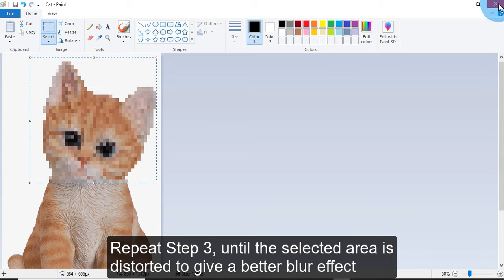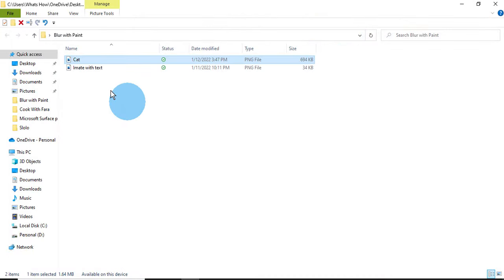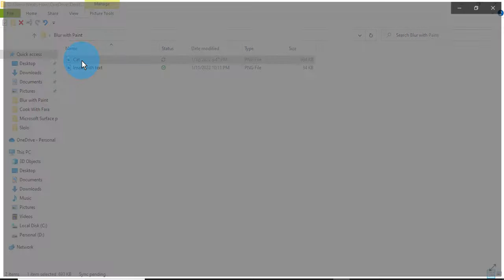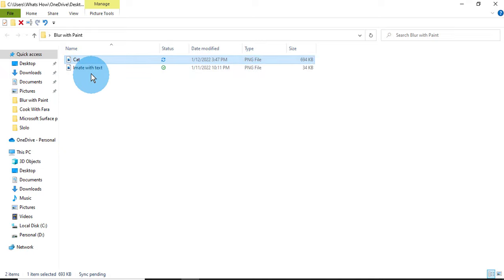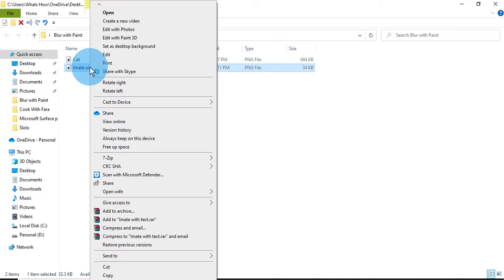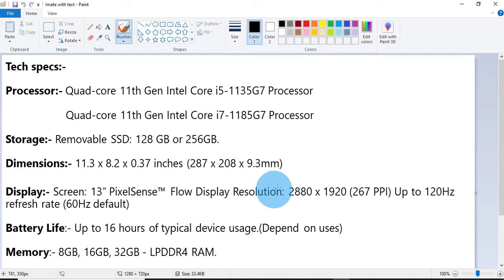Let me show you how you can blur text. Click on save. Here you can see the blurred face. So let me show you how you can blur text. Right-click, open with Paint.